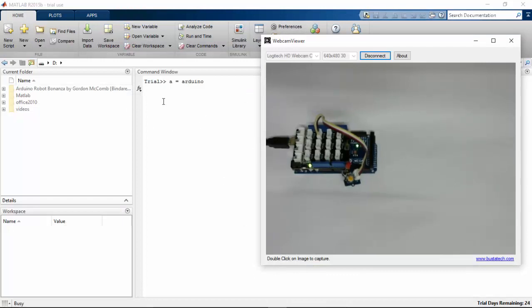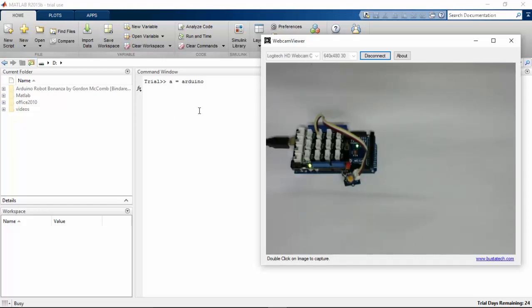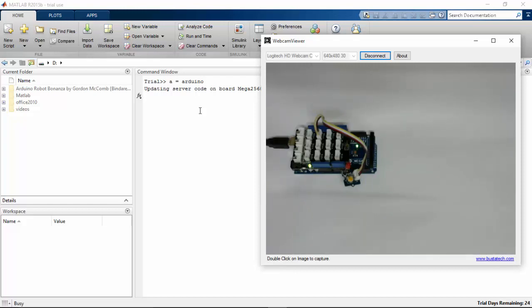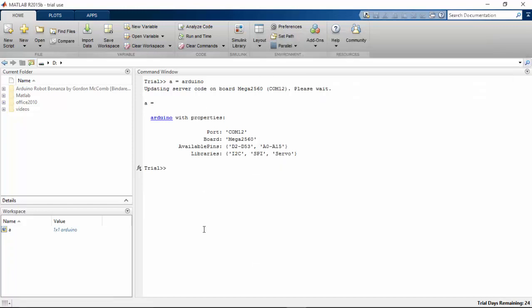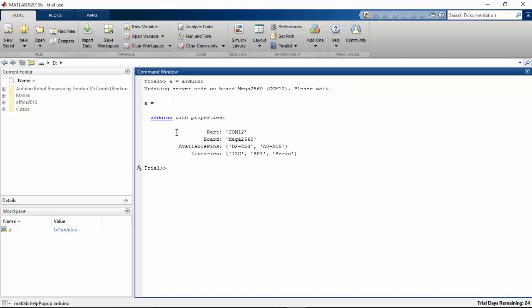It will retrieve information from the board and display in the window. Here the command has returned with the Arduino properties: what is the port that is connected, what is the board that we are using, the available pins, and the libraries that can be used with this board. Everything is displayed in the window.